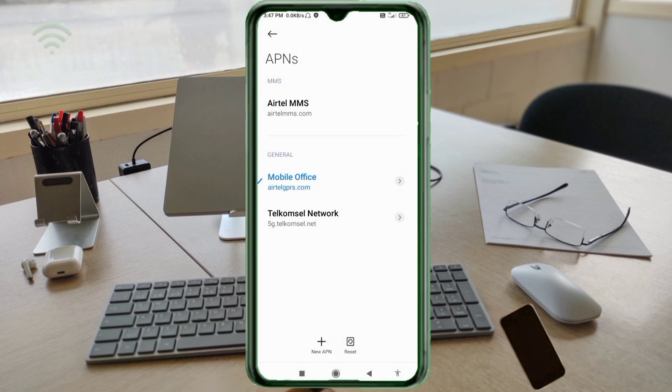Telkomsel Network, new APN saved. Select Telkomsel Network, the new APN.